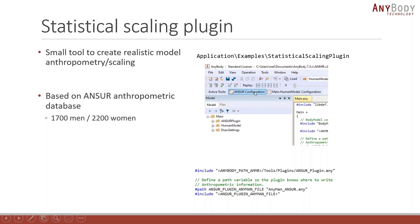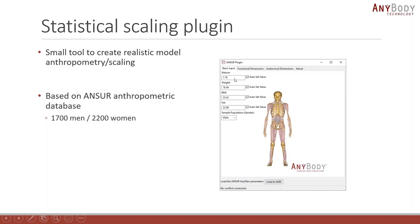When you load the model, a small icon shows up in the toolbar that says ANSUR Configuration. ANSUR refers to the anthropometric database this tool was created from — a database of American servicemen and women, around 1,700 men and 2,200 women. Clicking the icon launches a small GUI application where you can change different inputs like stature and weight, and it allows you to constrain some values while calculating the rest for you.